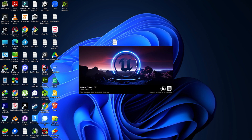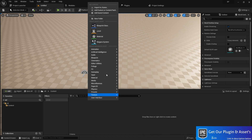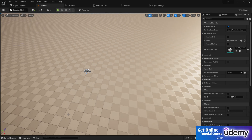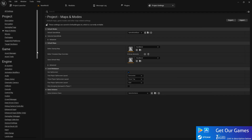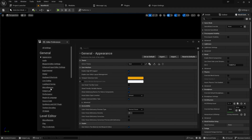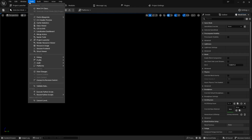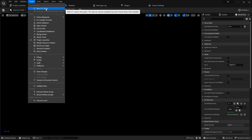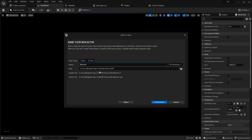Now you may ask: how can you convert a blueprint project to a C++ project? You need to do the same initial steps — create a simple map, save it, set it in Maps and Modes, and at Windows choose Visual Studio 2022. Go to Edit > Preferences and under Source Code make sure Visual Studio 2022 is set. Now go to Tools, and you'll see it's not showing generate files yet. Click on New C++ Class and create any class — for example, choose None and click Next, then simply click Create Class.